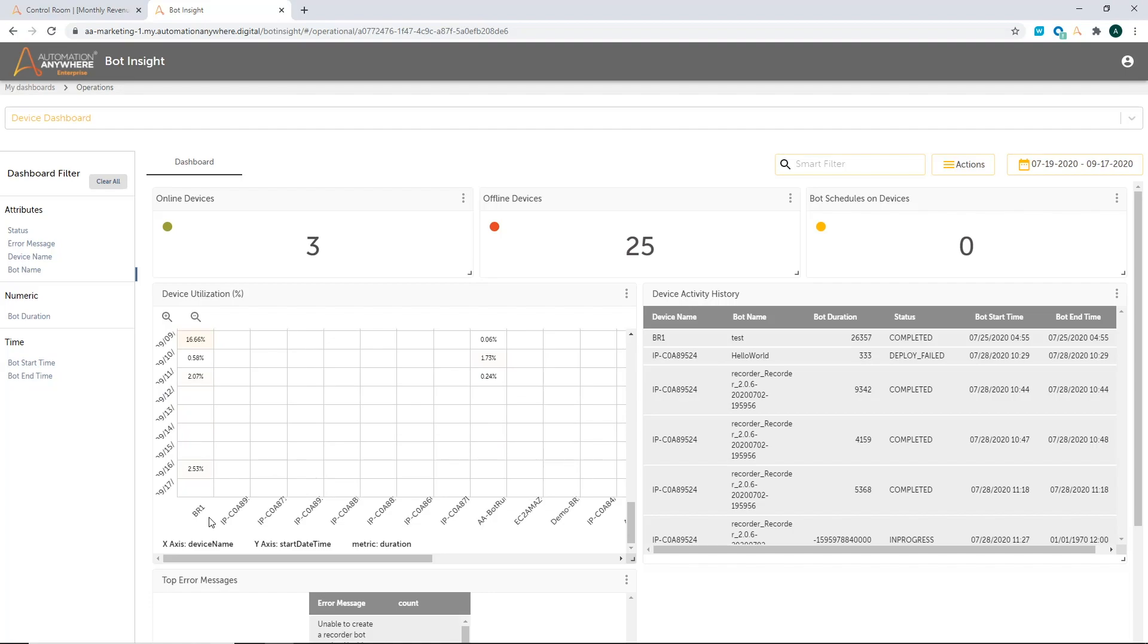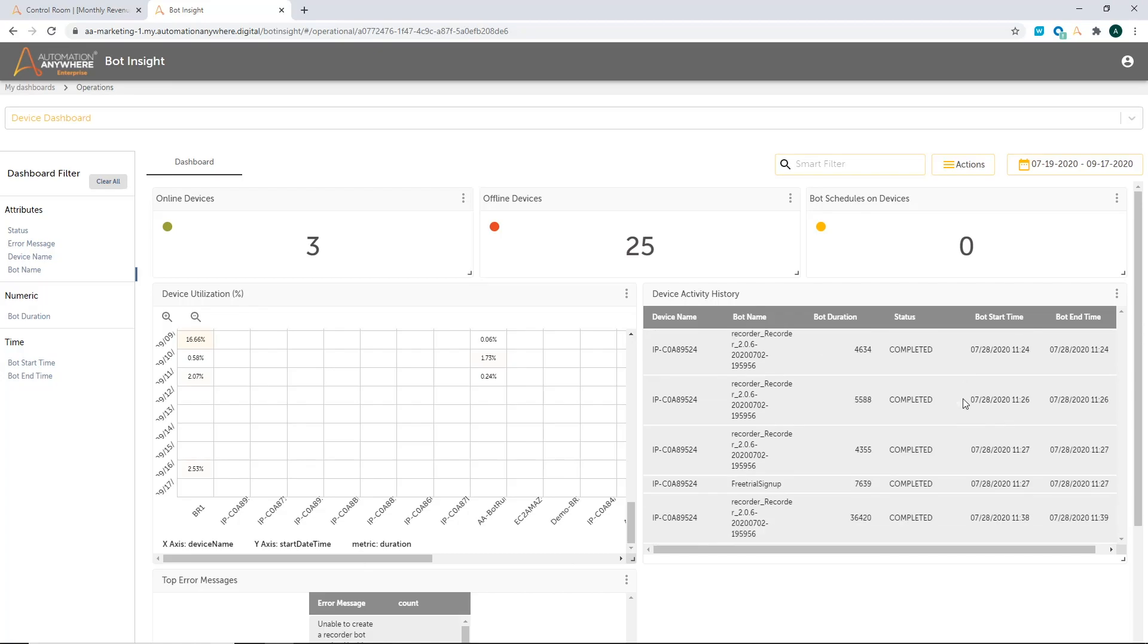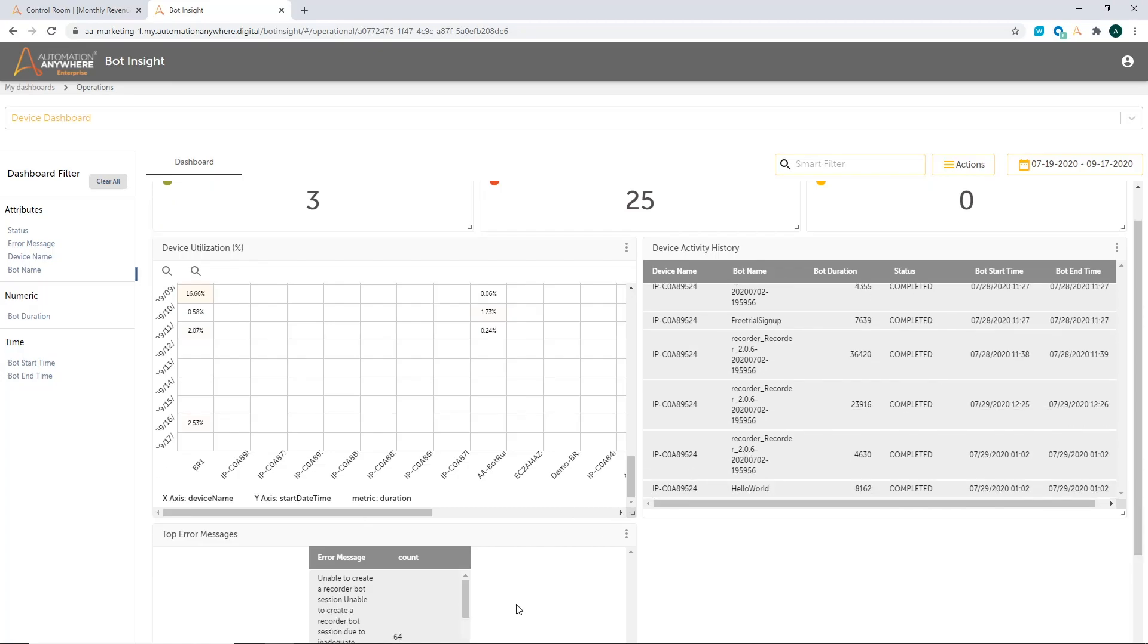So now let me show you more features of this dashboard. So over here, where you're seeing all the various devices on the x-axis, and you can see the utilization. On the right hand side, there is the table. I can also look at my device activity history. So I can look at all the various devices that I have in the system, what's going on, which processes have run on them, what is the start and end time, and what are the status of all the processes. So very quick visibility into what's going on in my various devices.